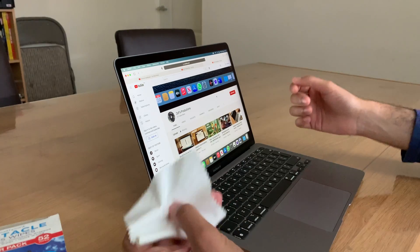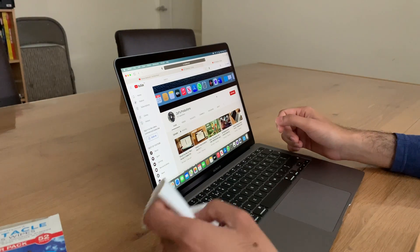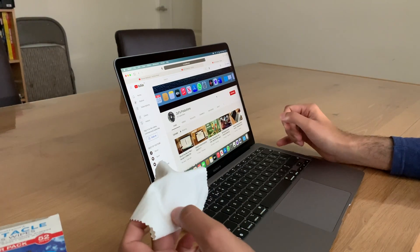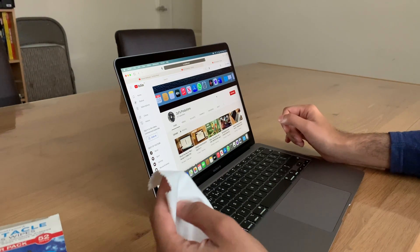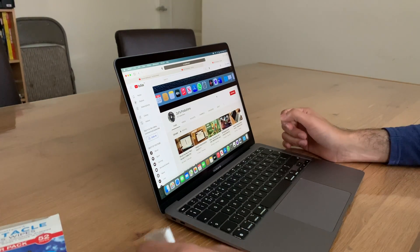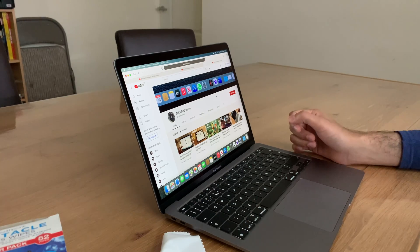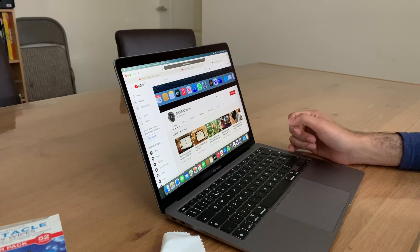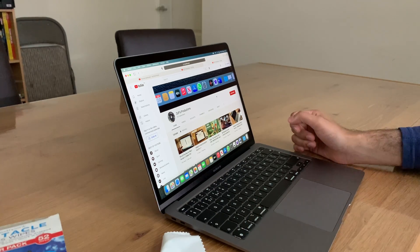Let us know how you clean your MacBook screens, if you clean your MacBook screens. And as always, like and subscribe. And until next time.